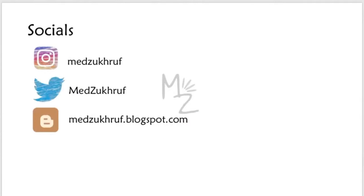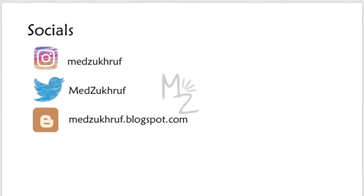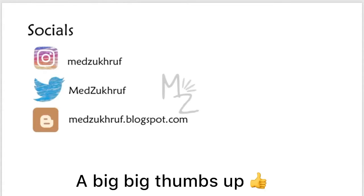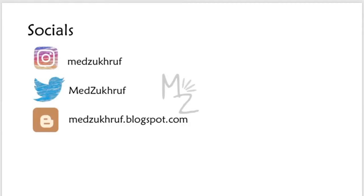Don't forget to connect with me on all my socials — I've got Instagram, Twitter, and I rarely upload blogs, so do check that out. That's it for today's video. I hope you enjoyed it and learned something. Give this video a big thumbs up and leave your suggestions in the comments below. Till next time, Allah Hafiz.